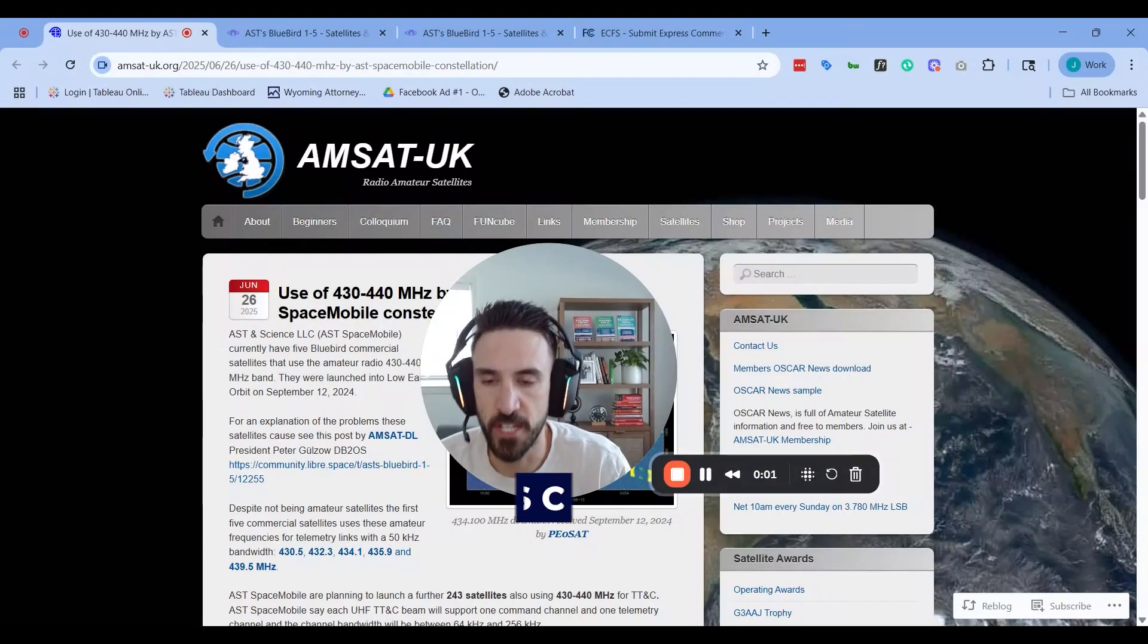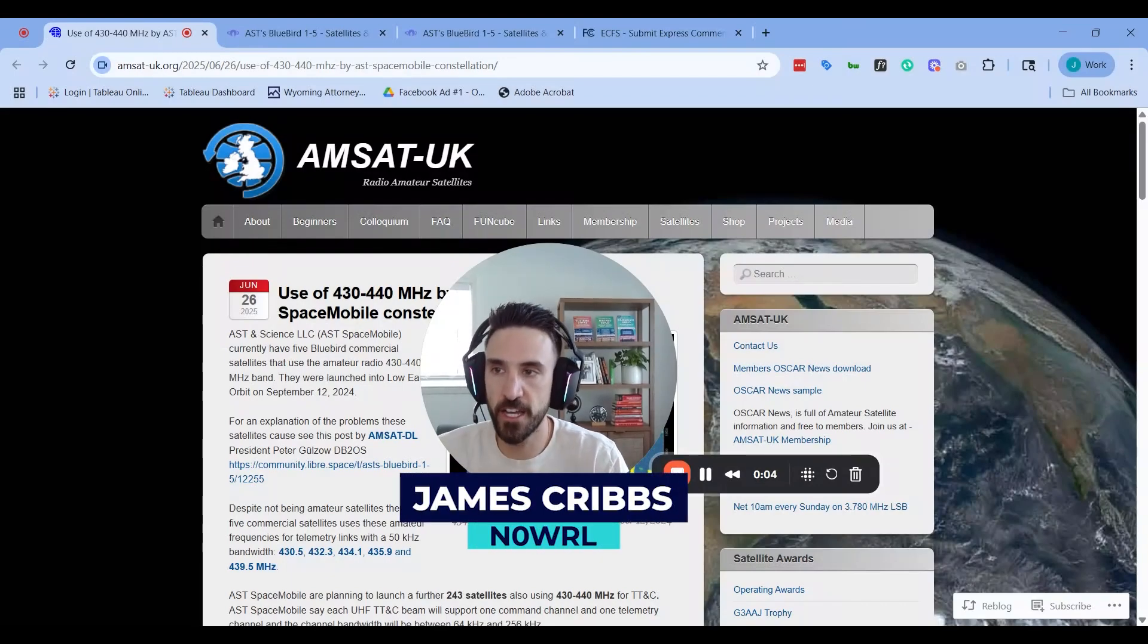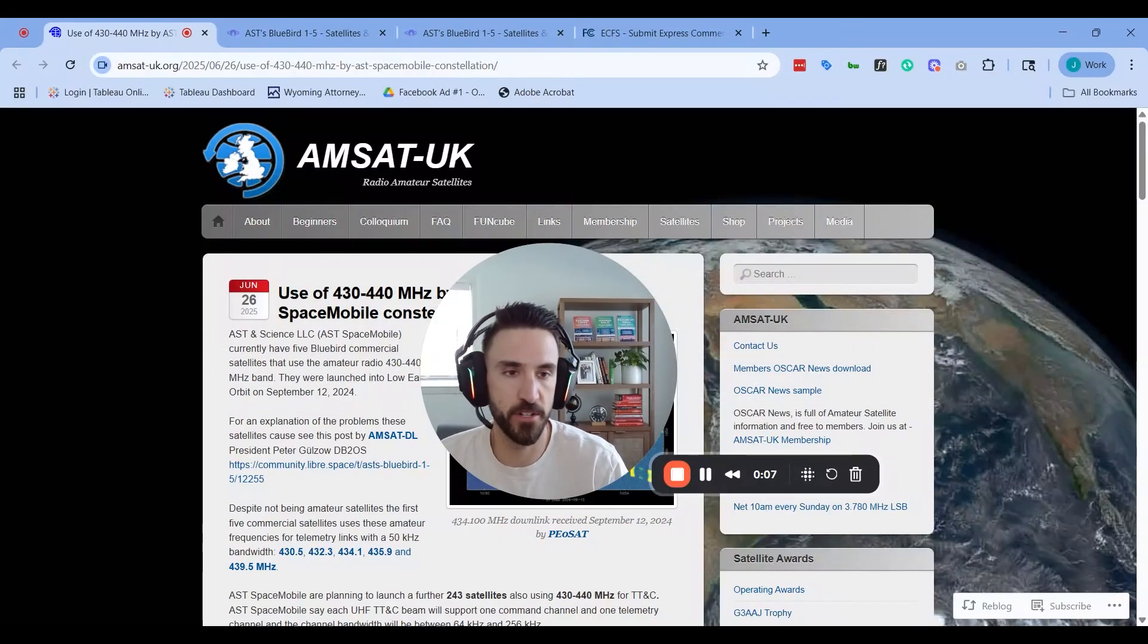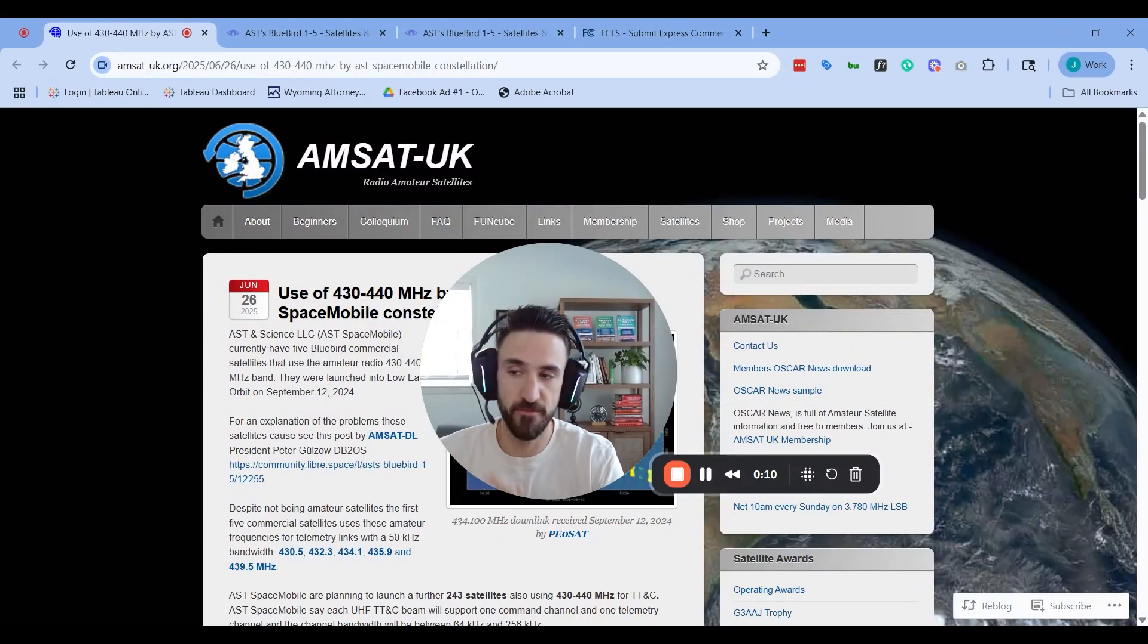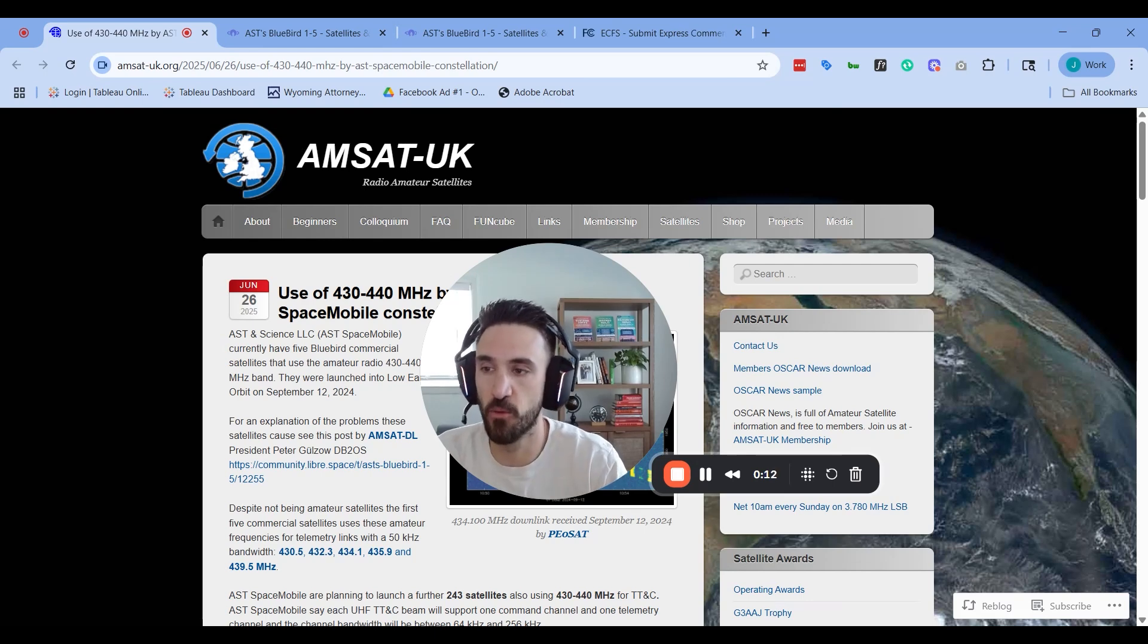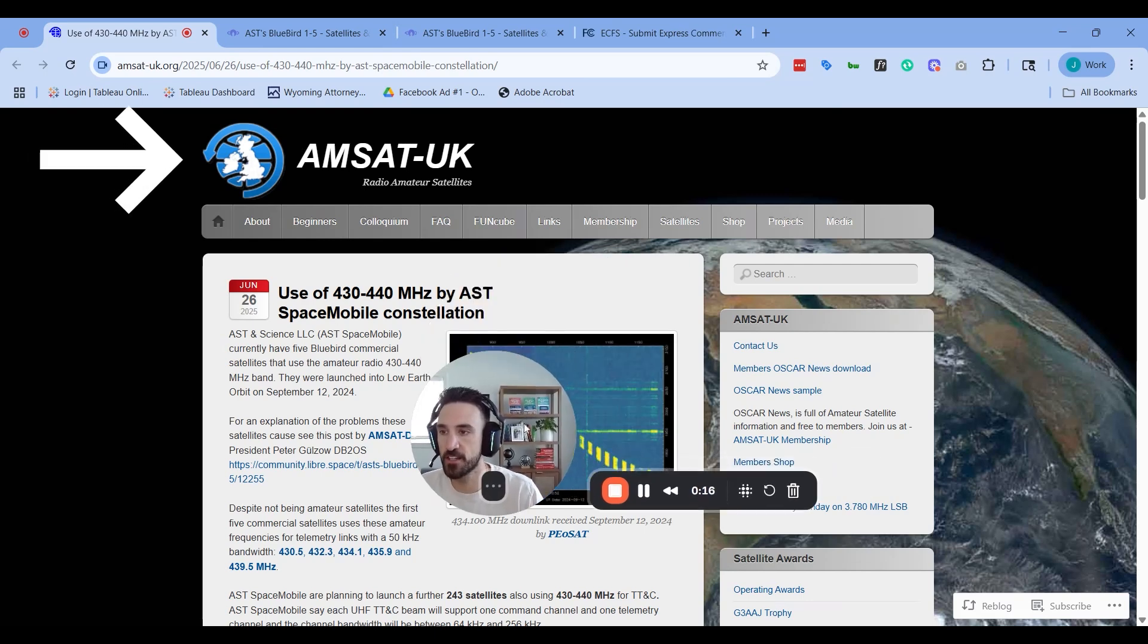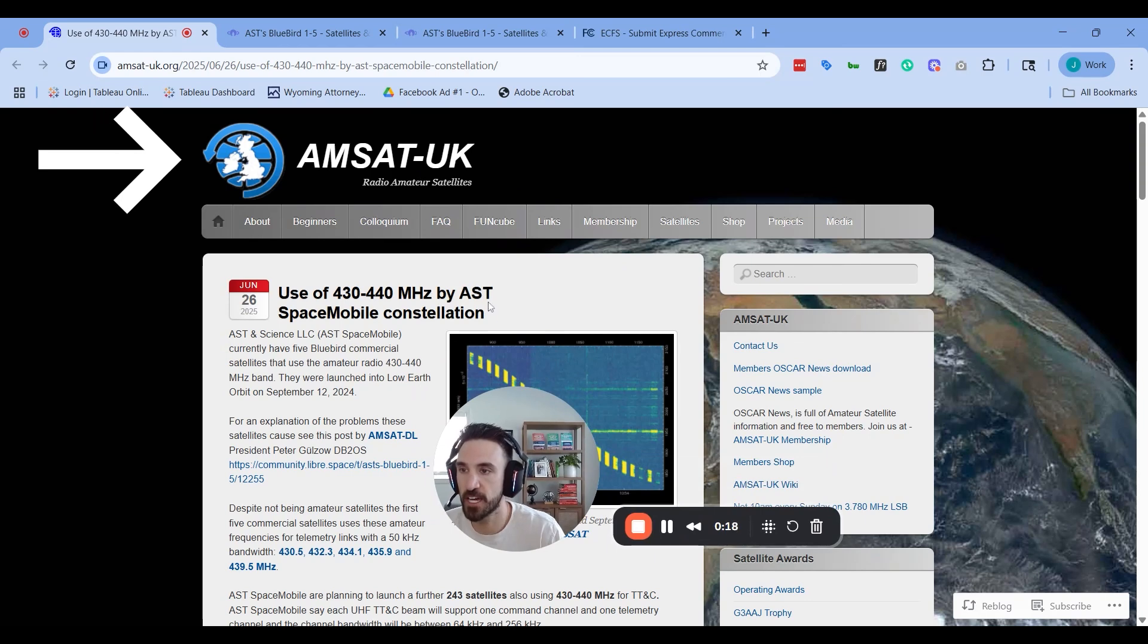Hey, this is James N0WRL coming to you with some very important breaking news regarding defending our amateur radio spectrum. You know it's breaking news because I'm filming this sort of ad hoc, but I wanted to get this out to you very quickly. You can see the news post here on AMSAT UK.